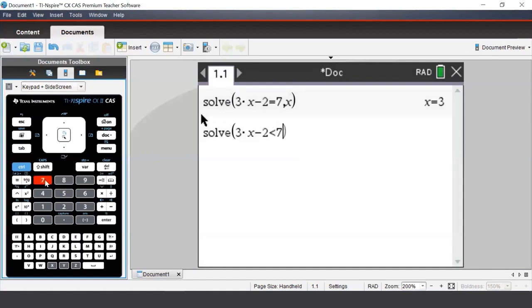Once again, after typing in the inequality, we need to put a comma followed by x to tell the TI-Nspire that we are solving for x.